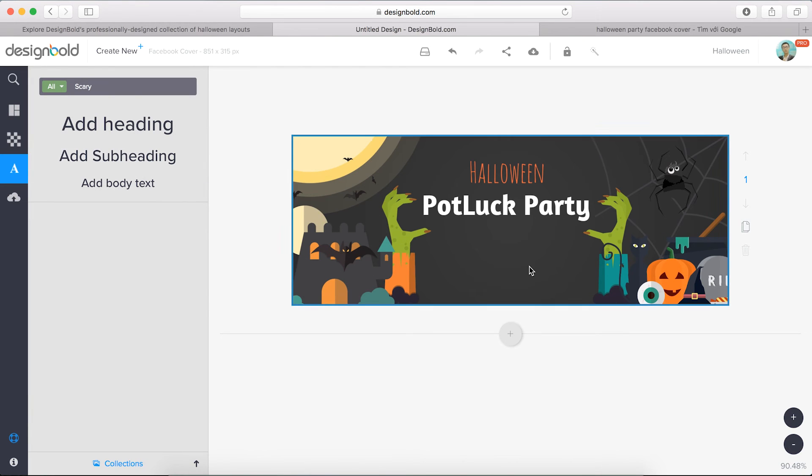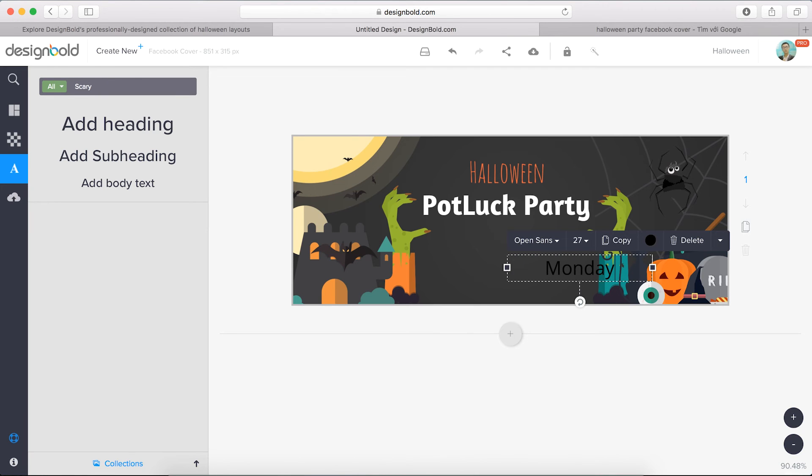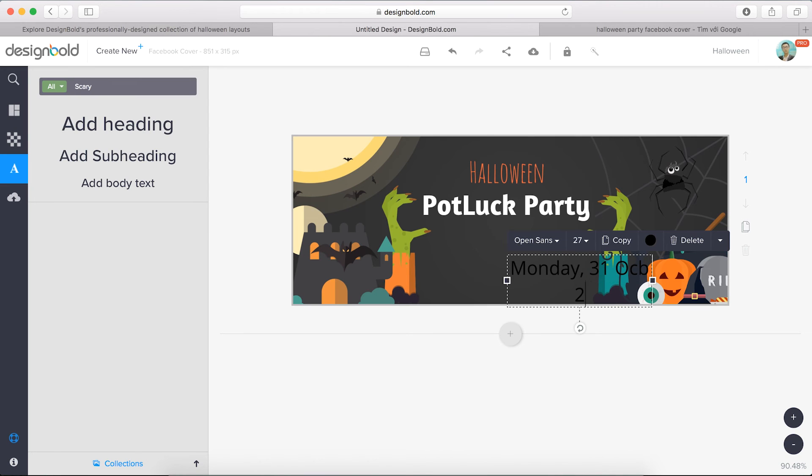Let's add some subheading text which gives more info about my party's dates and place, like on Monday, 31 October 2016.